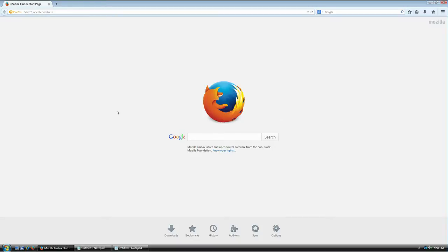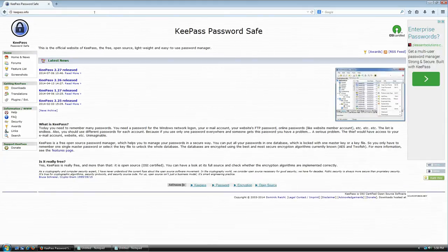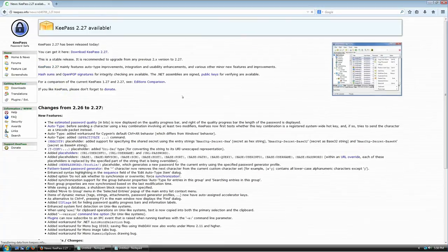The first thing you need to do is download the software. Go to KeePass.info and hit enter. At the time of this recording, the newest version was 2.27, so I'm going to click here to download this version.